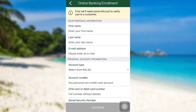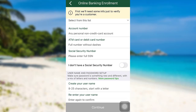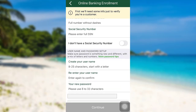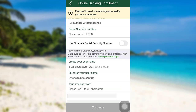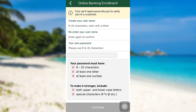Now, you'll have to provide your personal information and personal account information. After that, you need to create a username and password. Fill in all the details asked here and after that, tap on continue. Finally, you'll be enrolled for the online banking service of TD Bank.